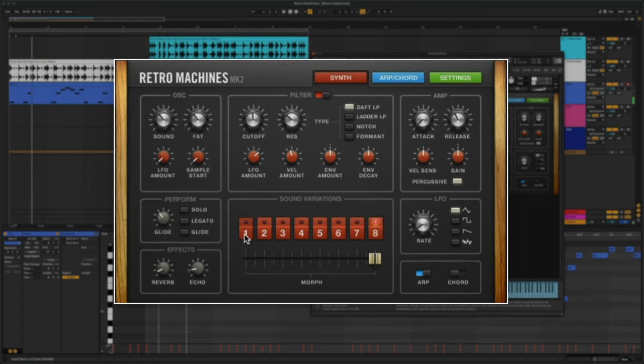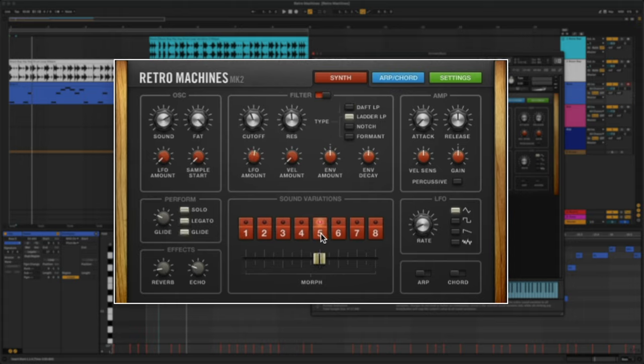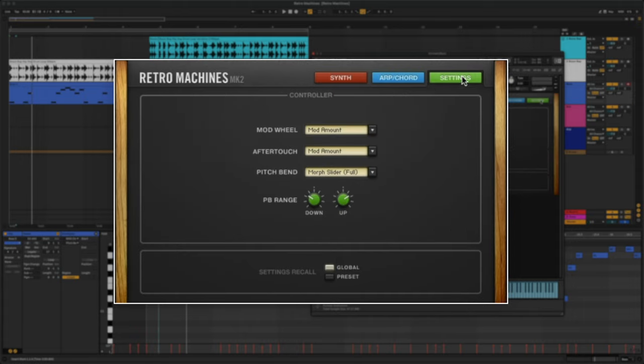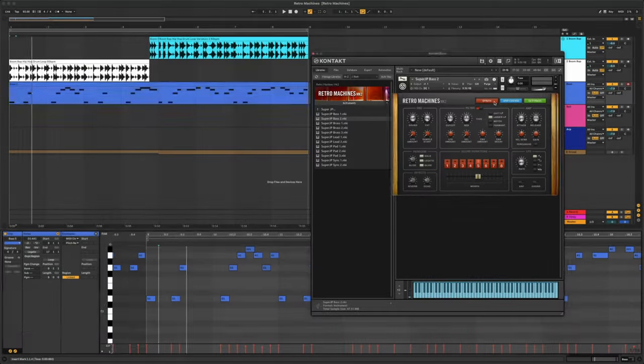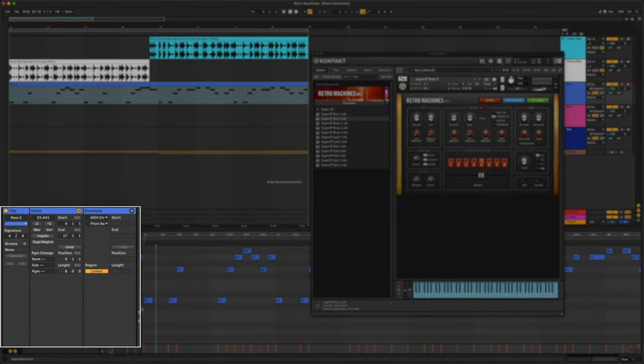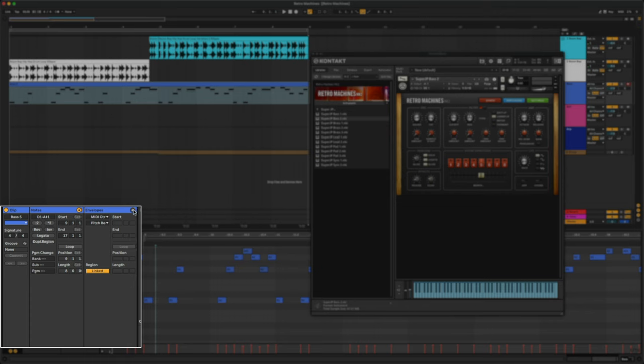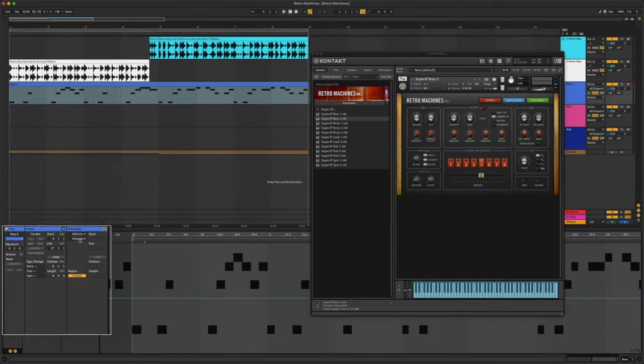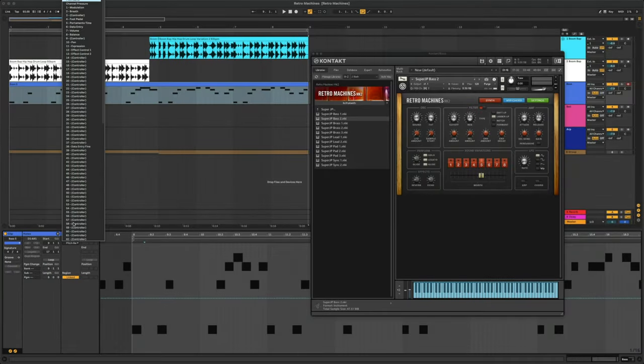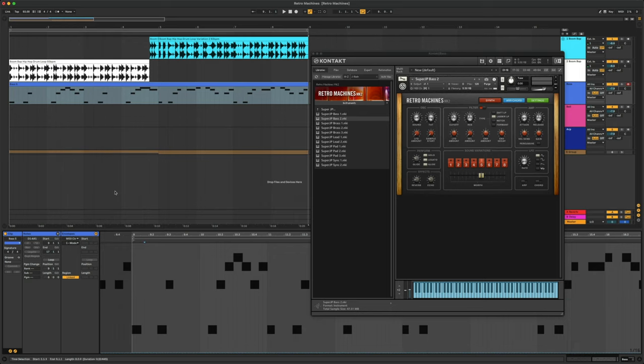I'm going to click on the midi region. I'm going to link the variation slider to my mod wheel here in the settings page. Now, in Ableton, I can draw in different variations for different sections of my song. With the midi region selected, we'll click on the envelopes tab, then here where it says Pitch Ben, we'll change this to Mod.